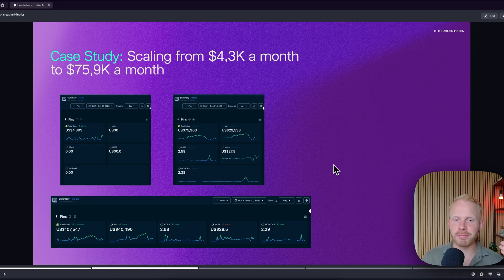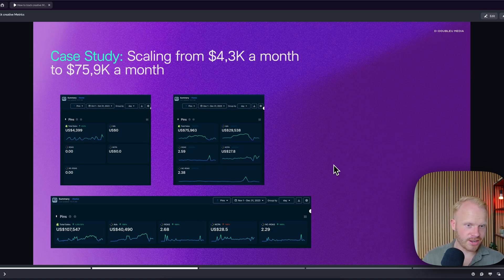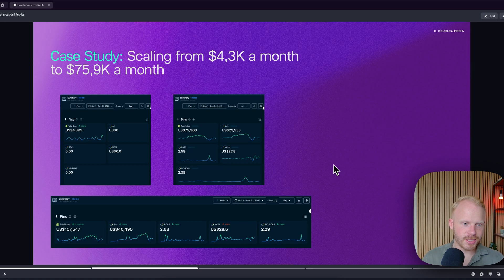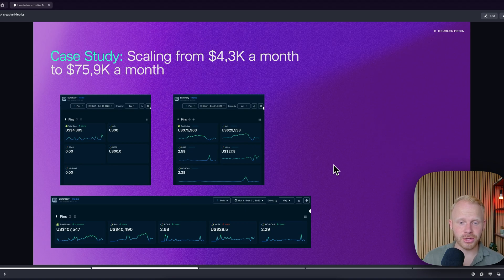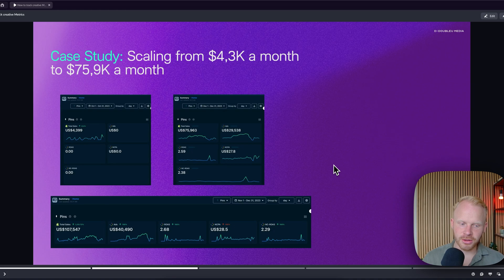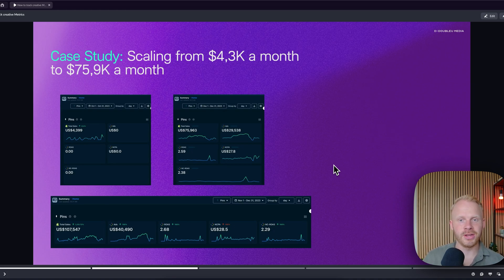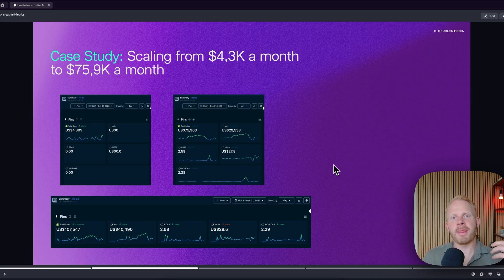For example, for this brand, we scaled them from 4.3k to 75k a month. And here you can see in October 2023, they did just 4.3k. And basically in December, they did 75k in revenue with an amazing CPA, as you can see right there. And in November and December, we did a total of 107k in total sales. And to be honest, if it wasn't for Motion, we wouldn't be able to find such good and better creatives.